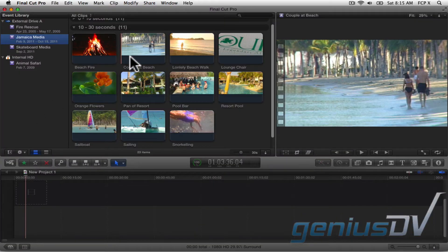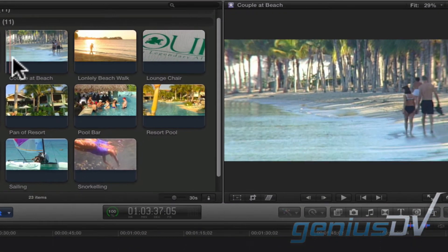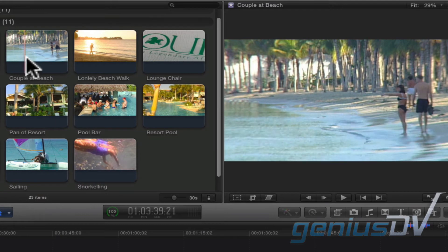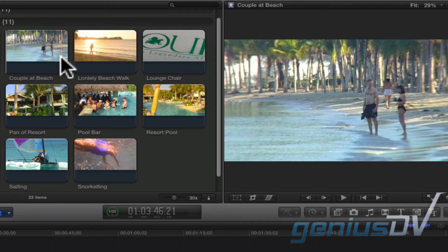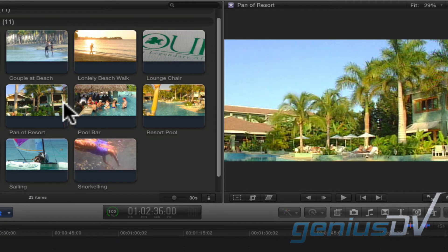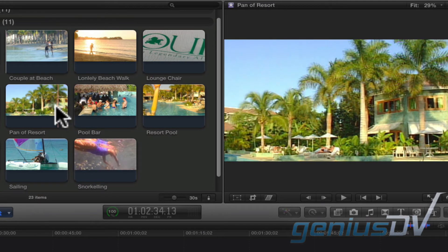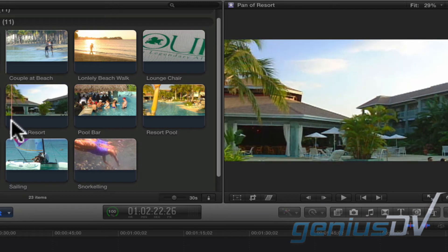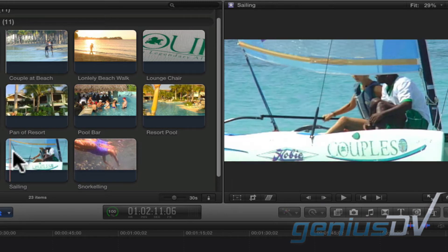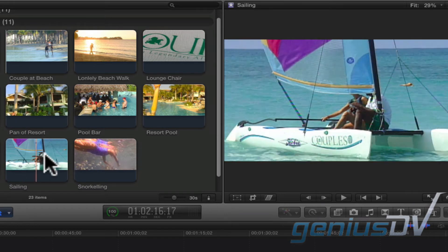When you park over a clip, you can skim across it by simply dragging your mouse over the clip area. Notice how each clip points to a specific piece of media. This functionality is called skimming.